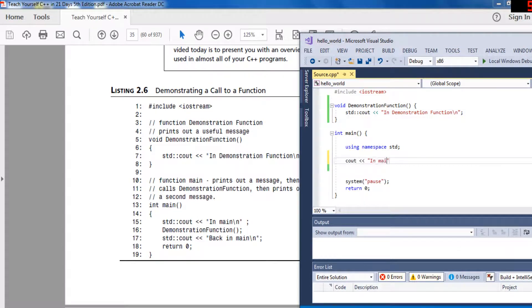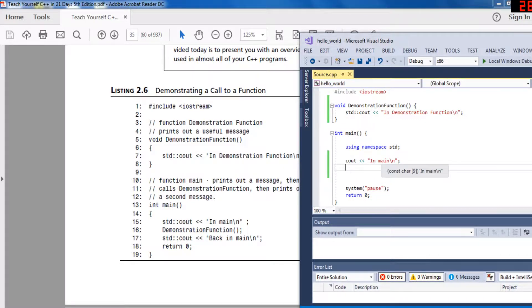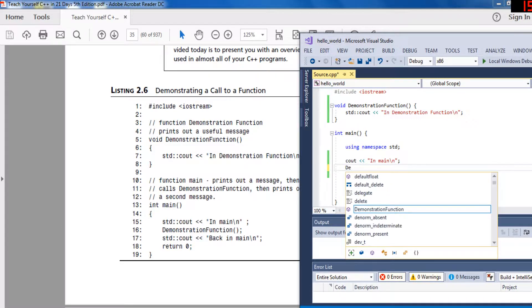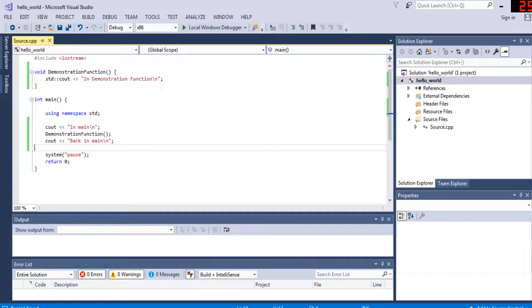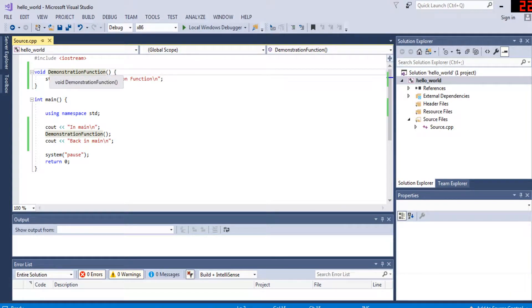In main, '\n' prints a new line. We print 'in main', then call the demonstration function. The program will print 'in main', jump to the demonstration function, and print 'in demonstration function' there.